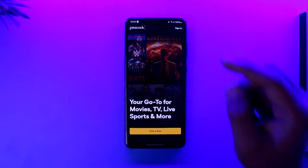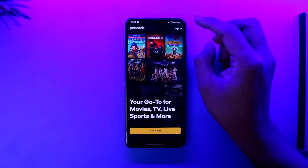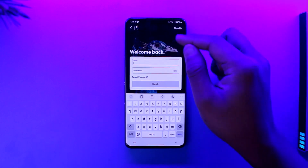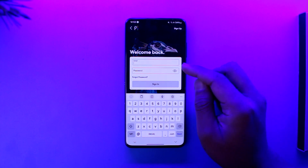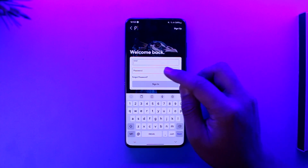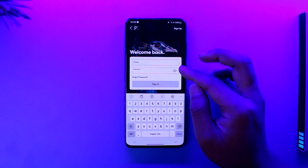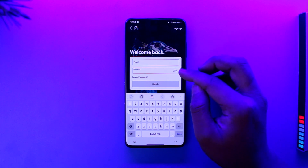But if you already have an account, tap on the sign in option located at the top right-hand side of the screen. Then make sure you enter your email address that was associated with your Peacock account, then enter your password. If you don't know what password you've typed in, you can tap the little eye button icon to see the password.